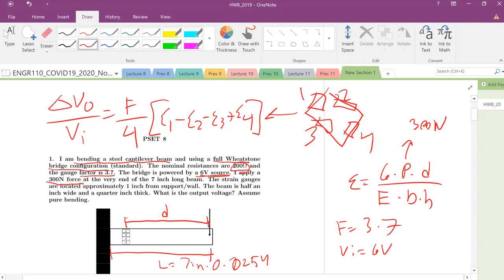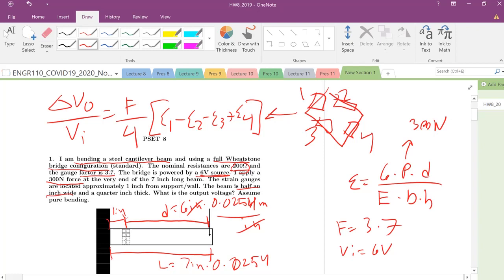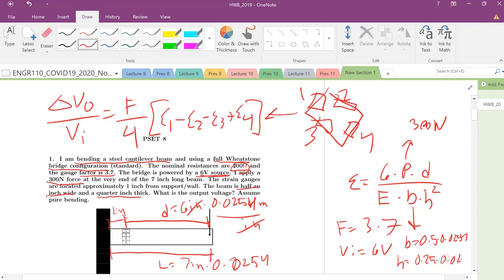The strain meters are located approximately one inch from the wall support, so this is one inch. So D equals six inches times 0.0254 meters per inch. The beam is a half inch wide, so our base is 0.5 times 0.0254, and a quarter inch thick, so our height is 0.25 times 0.0254.